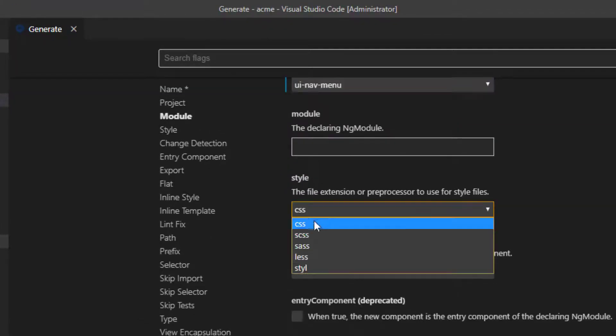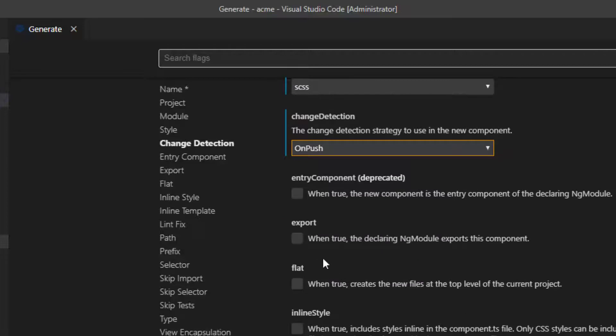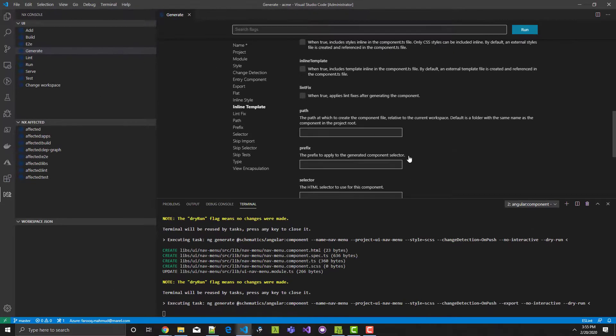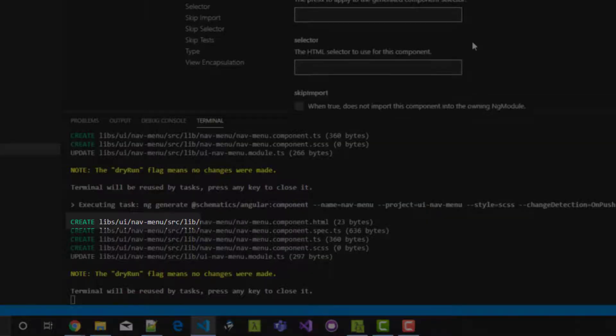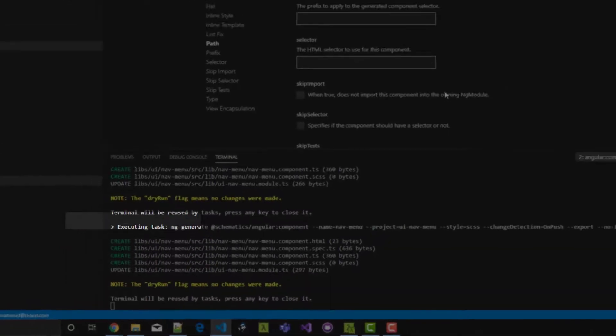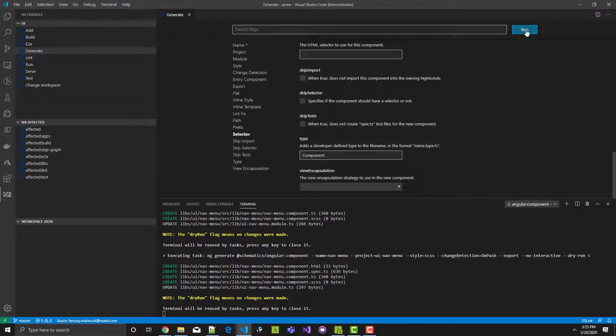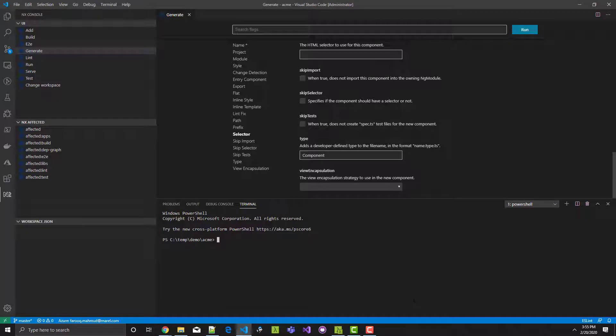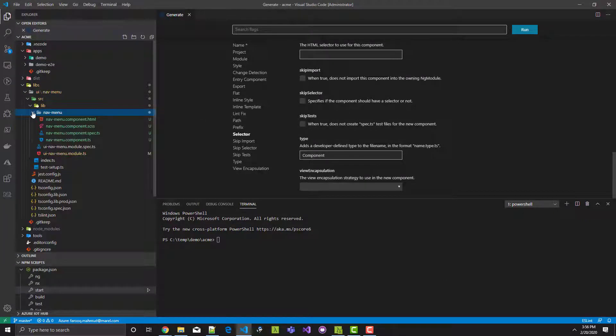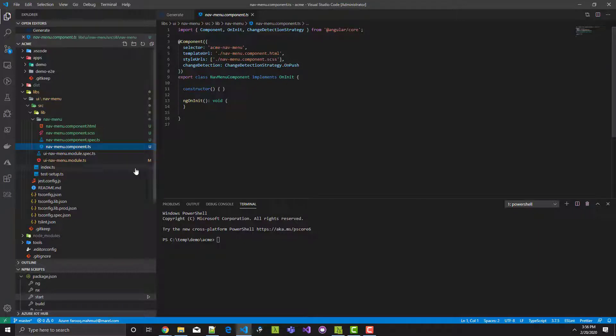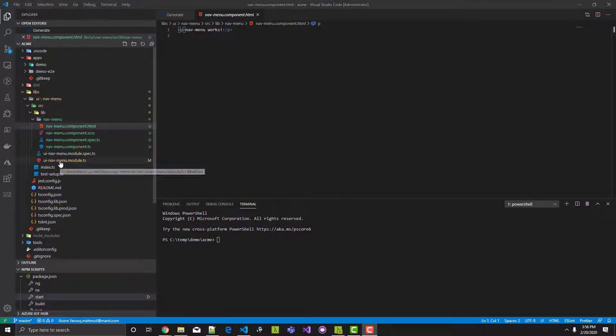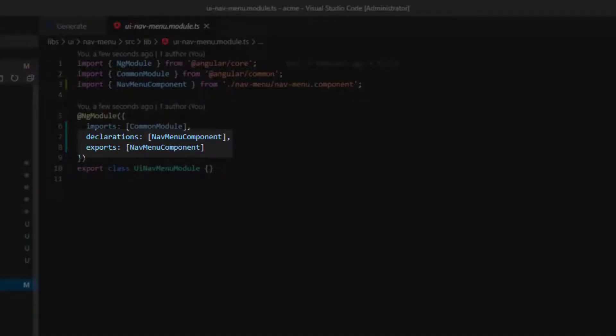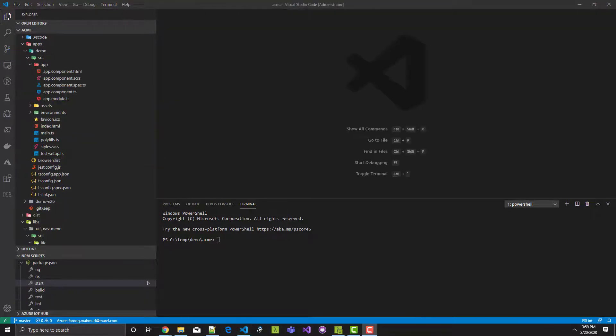Again, choose SCSS for style. I'll have NX save me even more time by setting change detection to on push. Check export so that this component can be used by other modules. Observe that the component will be created inside the nav menu library in its own folder. And you can leave all other settings at the default. Click run. Component created. As I said, NX created the component in its own folder. This is how NX helps with organizing your application. We look at the component and change detection is on push like we want. And here's our starter component template. If we take a look at the UI nav menu module, we can see that NX has added the nav menu component to the declarations and exports.